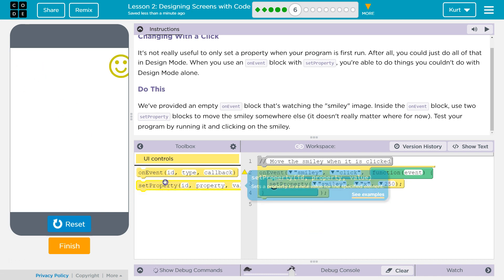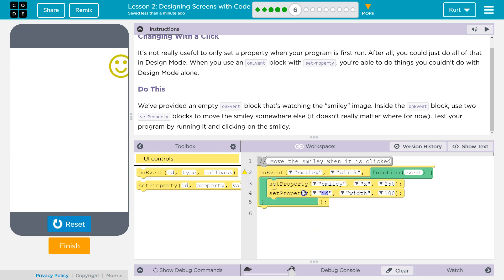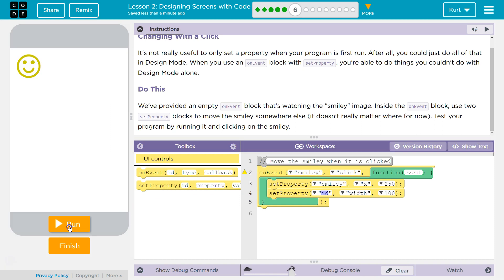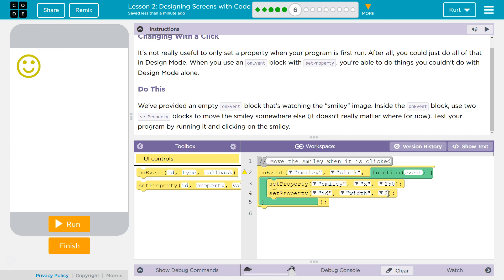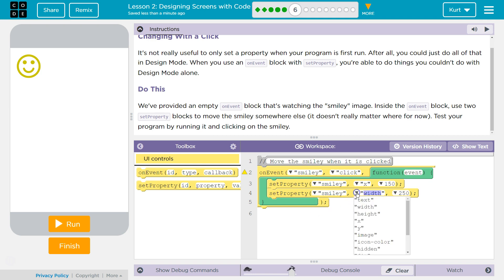Now, let's do, is that y? Maybe I'll do 150 for x, 250 for y. Let's give this a try.